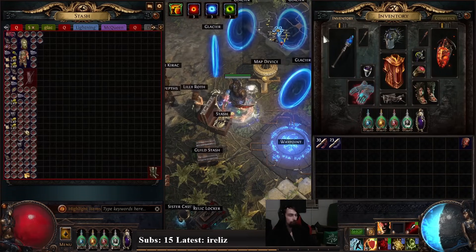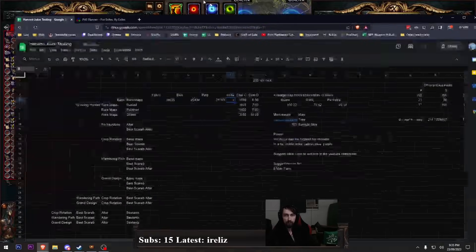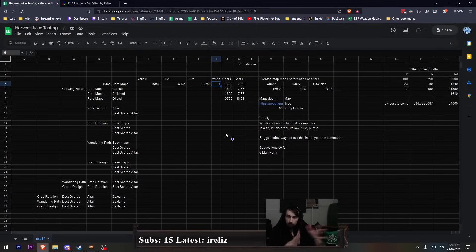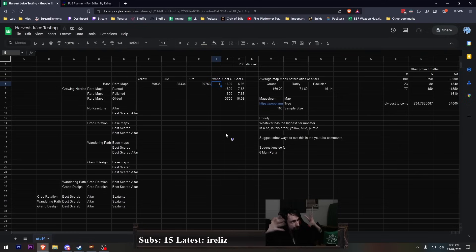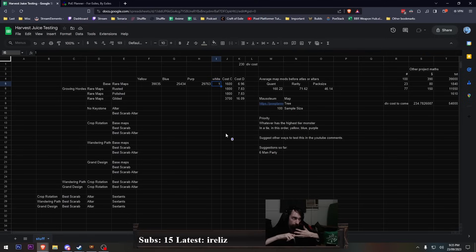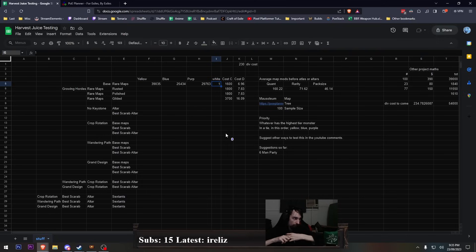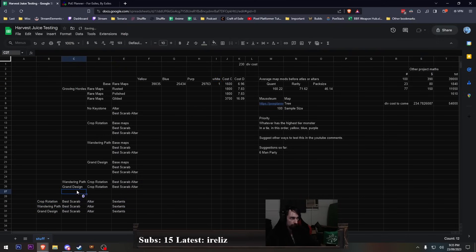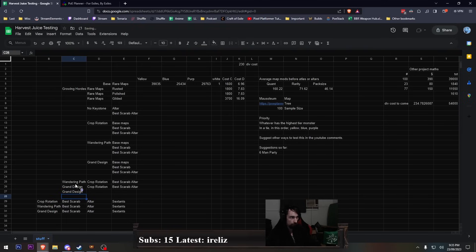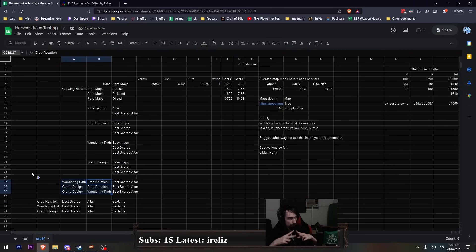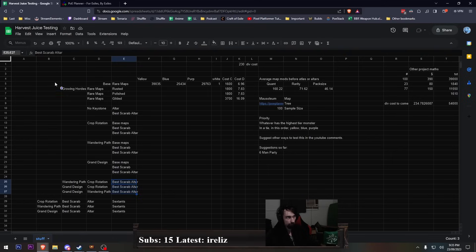So if there's anything in here, any other way of combinations that I haven't thought of, let me sit and think hard for a sec. Grand design is the one that gives pack size. Wandering path is the one that fucks your atlas. And crop rotation is the one where you got to think. So grand design and crop rotation, grand design and wandering path. Would that do anything? Yes. Grand design and wandering path and best scarab altar. Is that all three combinations? The two possible things. Growing hordes is included when I say best scarab altar so I don't have to worry about combining that into that. I think that's everything.